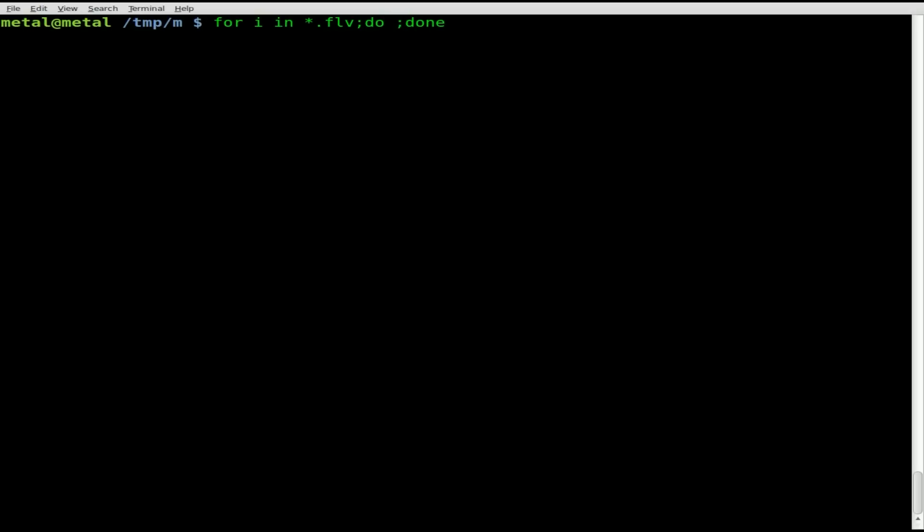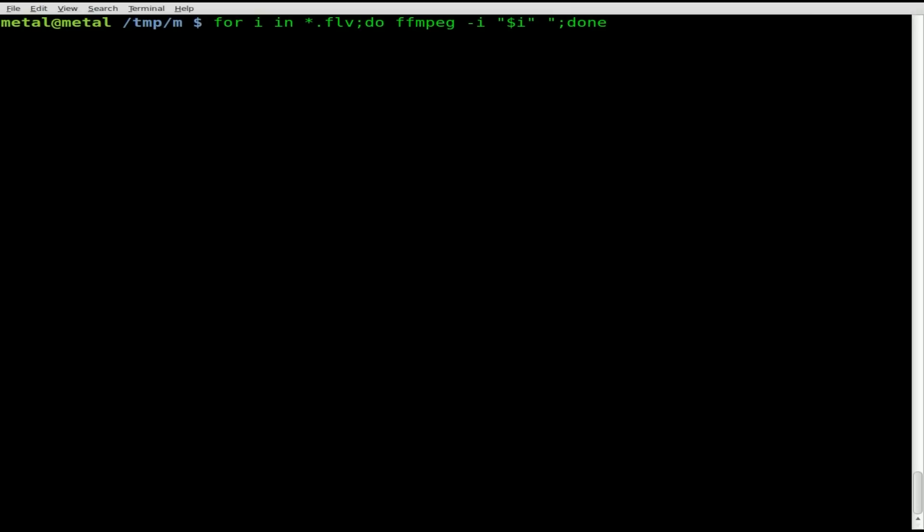What we're going to do is ffmpeg -i for input file and then inside quotations we're going to say $i. That $i here is the variable that we created which is the file name. Now we need to create an output file and we have to give each one its own file name so it doesn't overwrite. We'll just give it the same name as the original file dot webm and close our quotations.